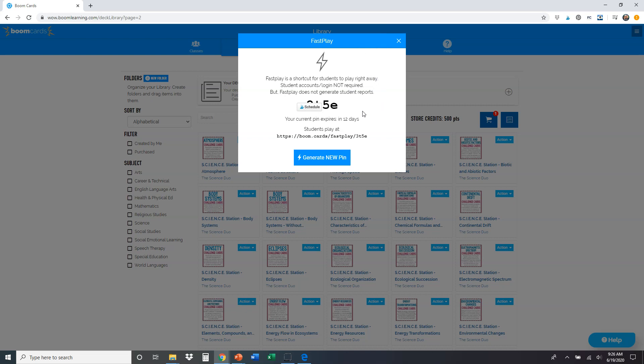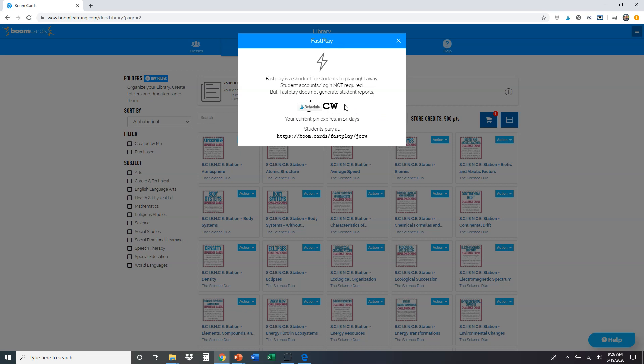I'm going to go ahead and click generate pin or generate new pin. And it's going to give me a pin number again, it's behind this little pop up here, you shouldn't have that issue. But there's going to be a four or five digit pin number there. And there's going to be a link down here.